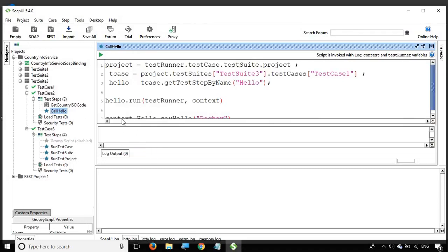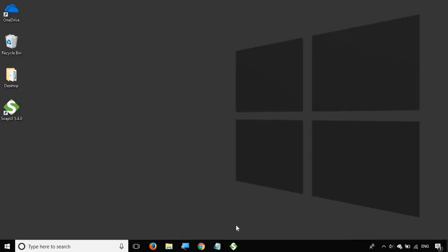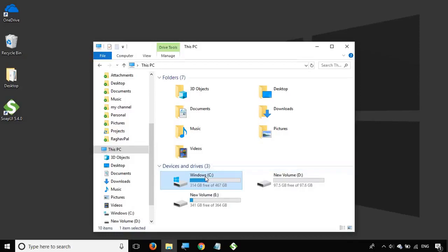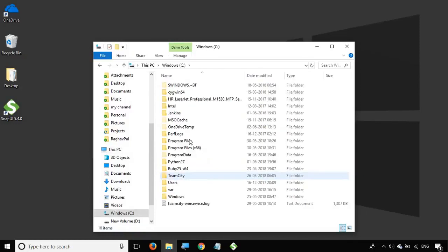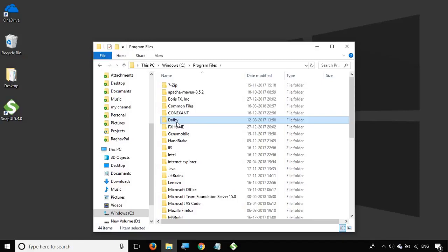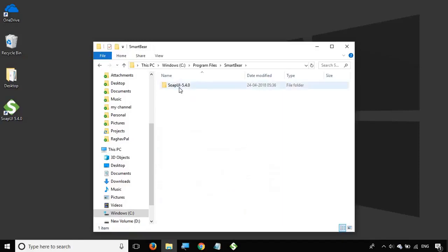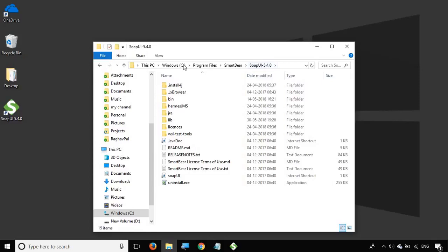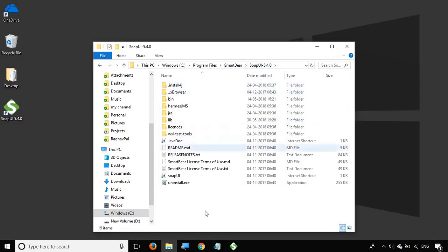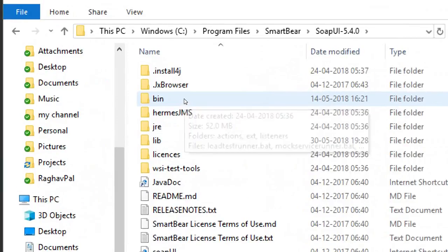If you go to your SoapUI installation directory, let me just minimize this. In my case I'm on Windows, so on Windows SoapUI is installed at C Program Files. Go to SmartBear and SoapUI. Inside the SoapUI folder, you can go to your SoapUI folder wherever it is located, and inside this you have a folder called bin.